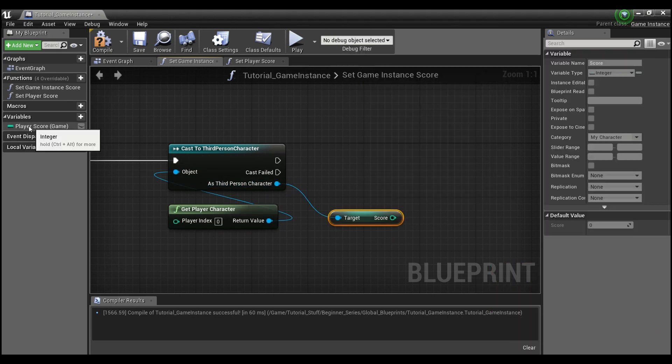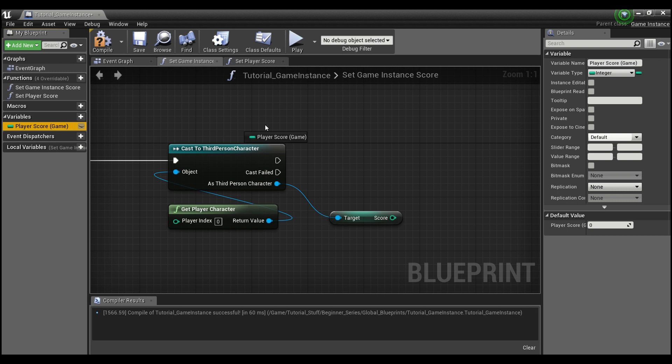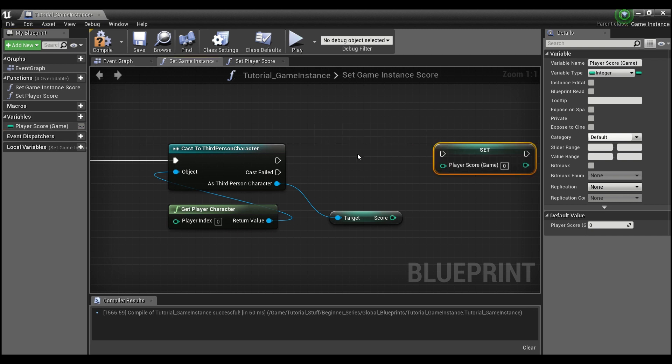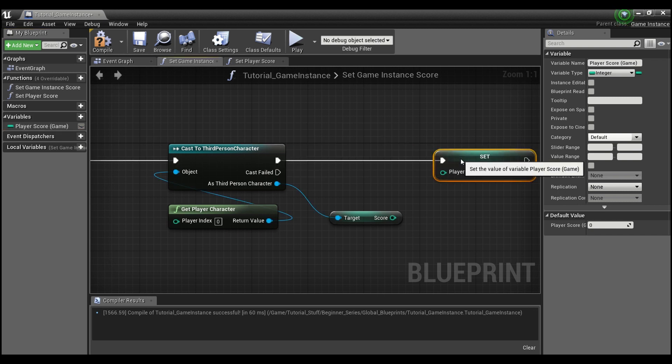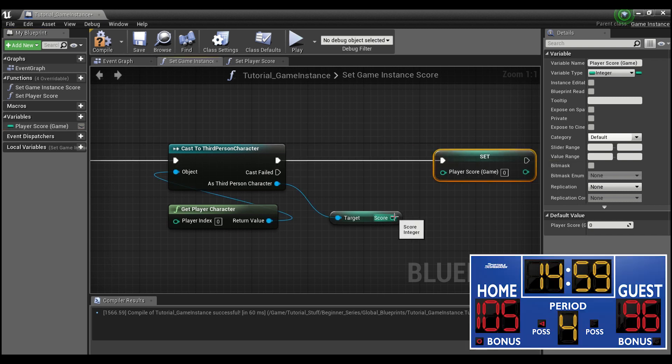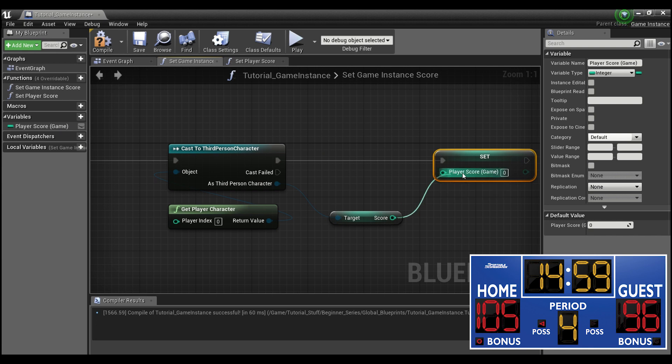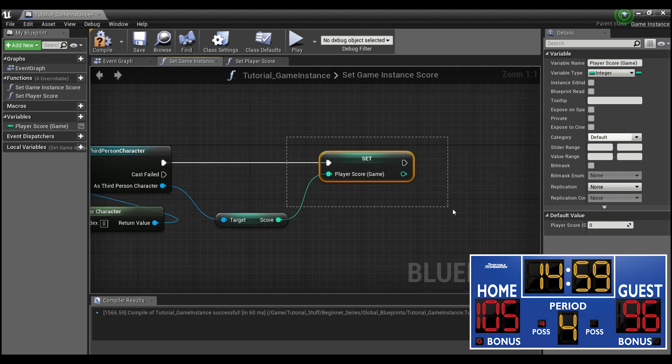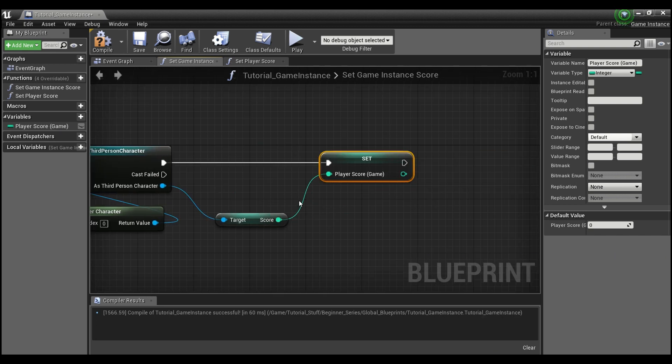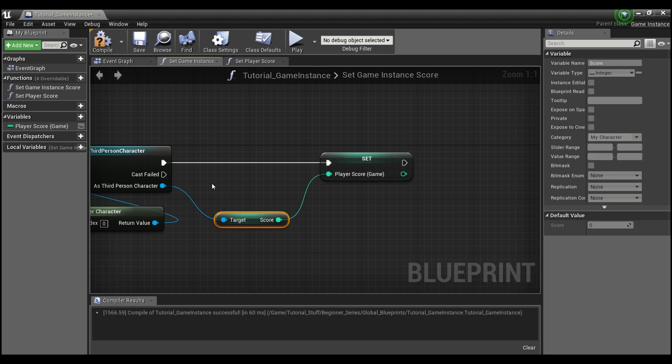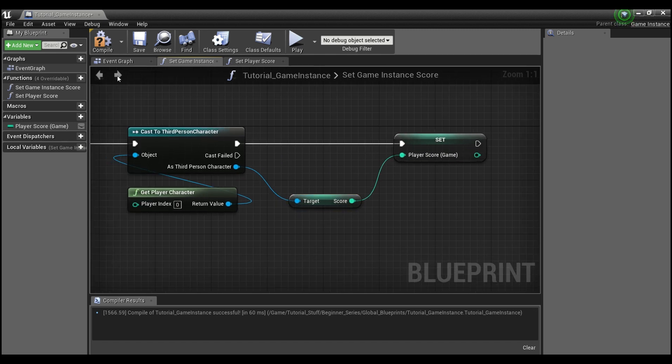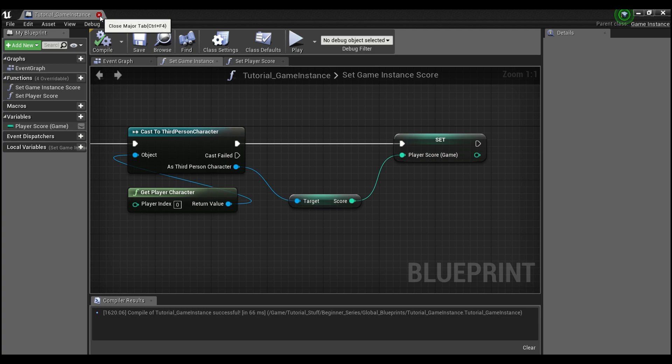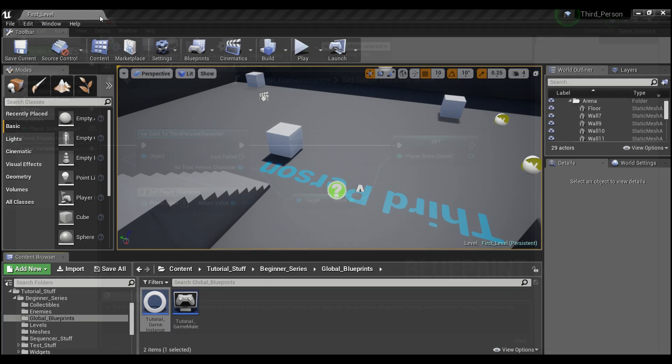And then we're going to drag out our player score. Hold alt to set. And we're going to set our player score in the game, so the game's memory of this to whatever our current score is for that level that the player knows. So we can compile and save these. And that's all we're going to need for our game instance.